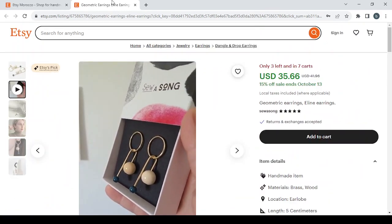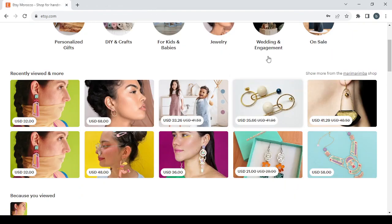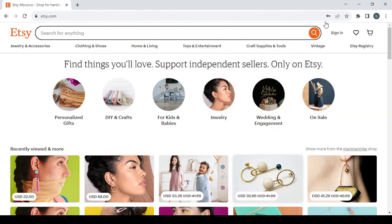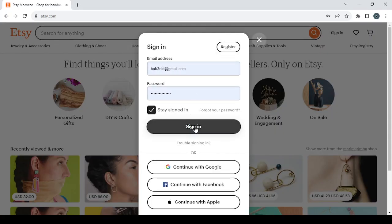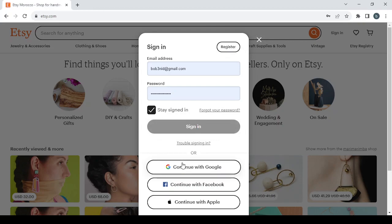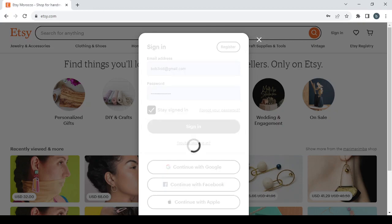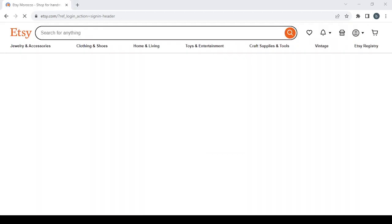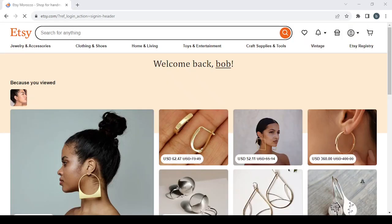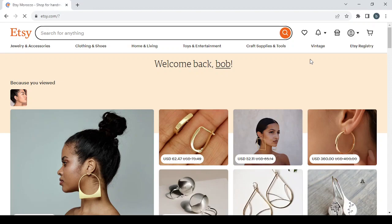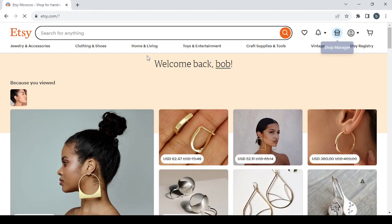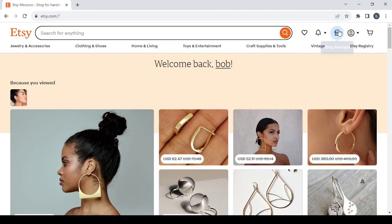Let's go back and click on sign in to register a new account. If you already have an account, just sign in. Go to your top right and click on the shop manager. Let's wait for it to complete its loading. Click on shop manager.